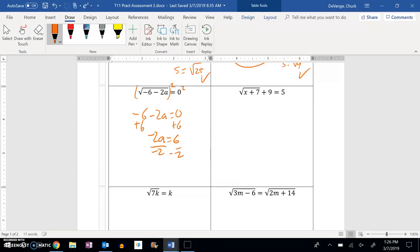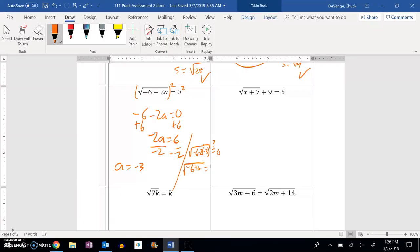Negative 2. It looks like a is equal to negative 3. Let's plug it back in and check it. Square root of negative 6 minus 2 times negative 3 — does that, in fact, equal 0? This would be negative 6 plus 6, which is 0. Check it out — that one works.